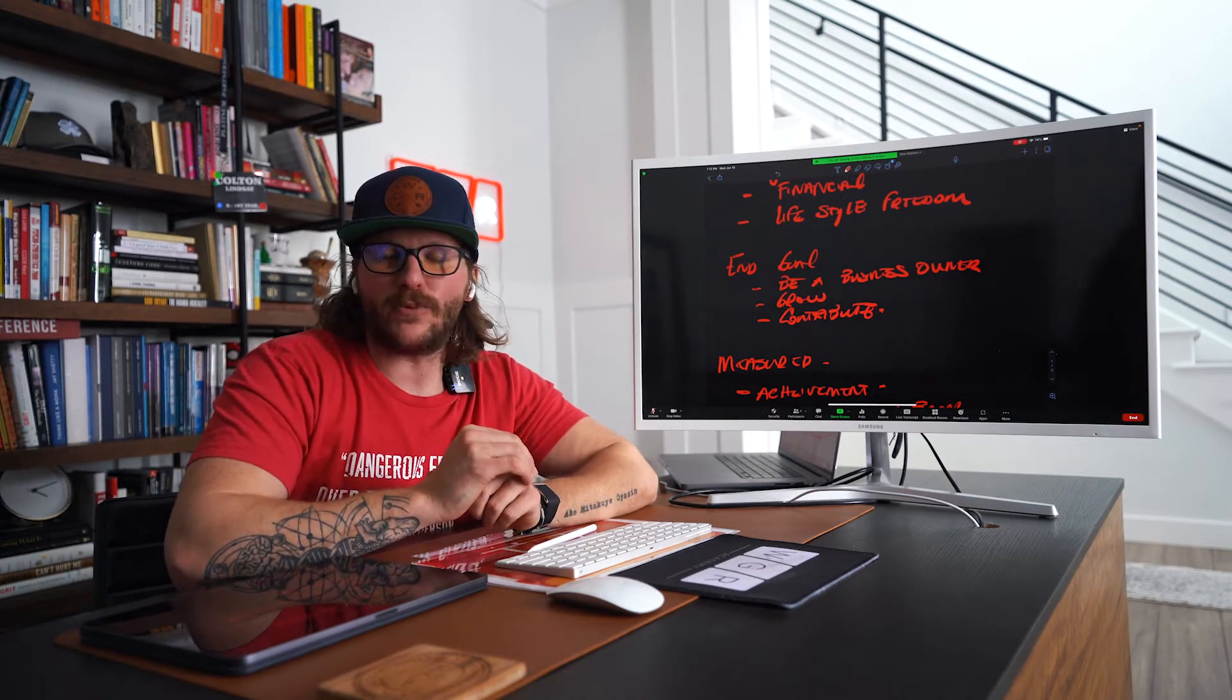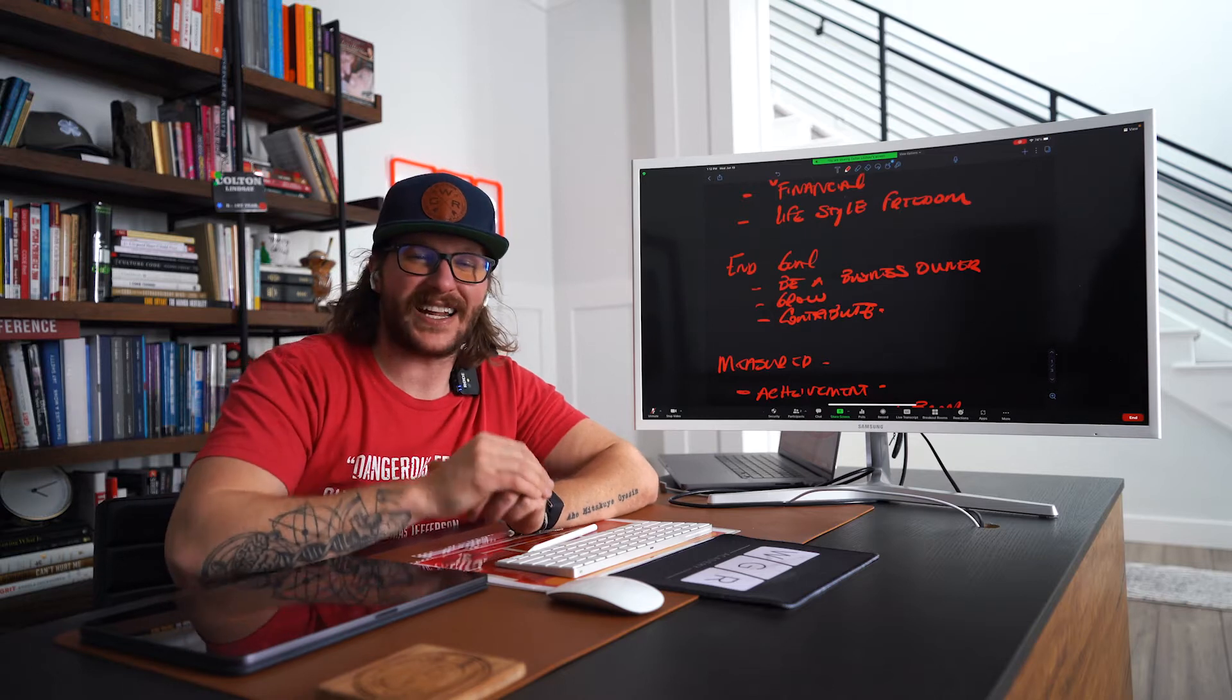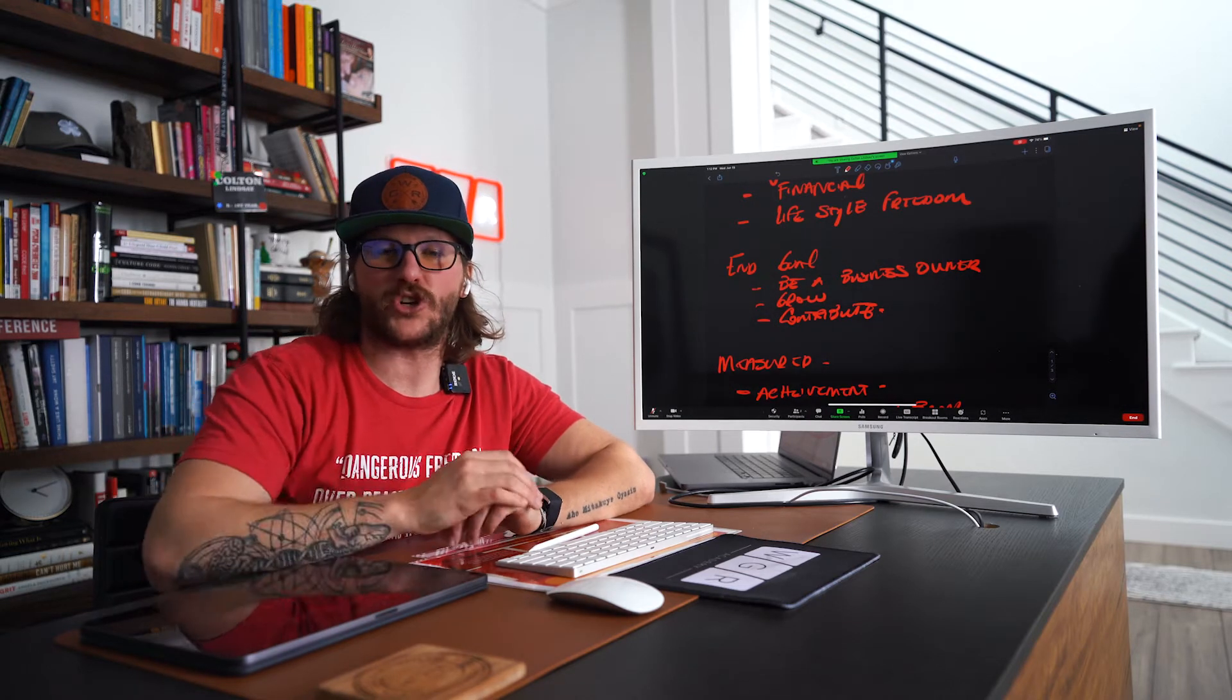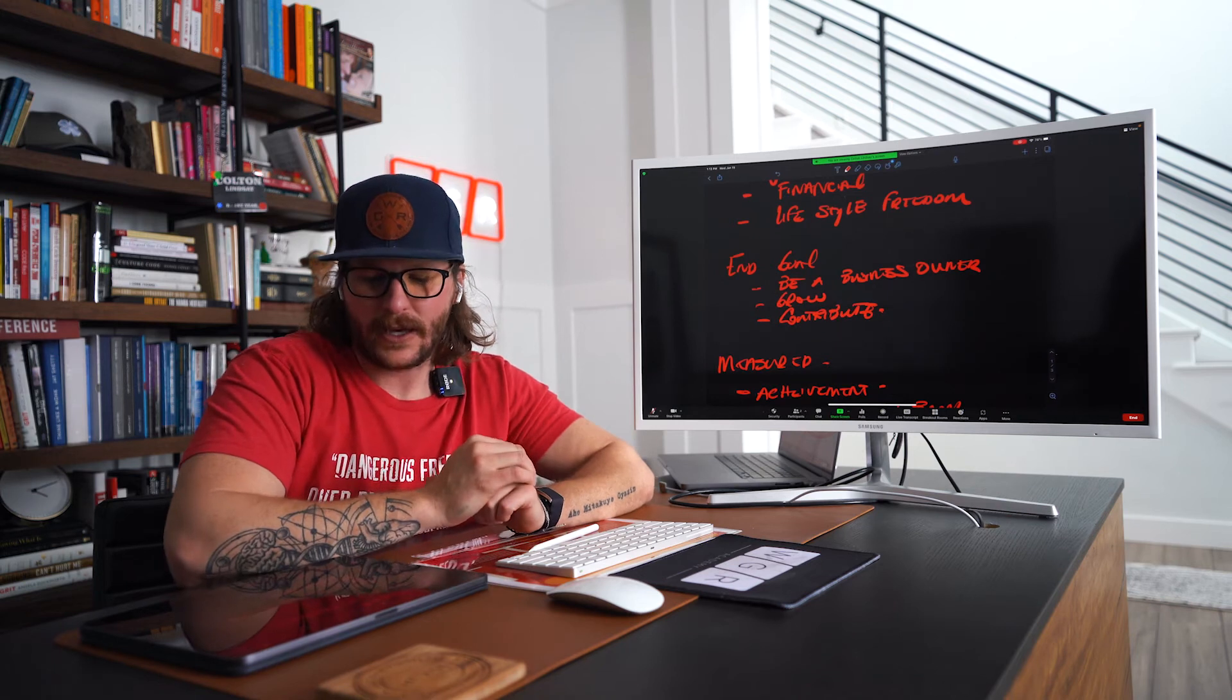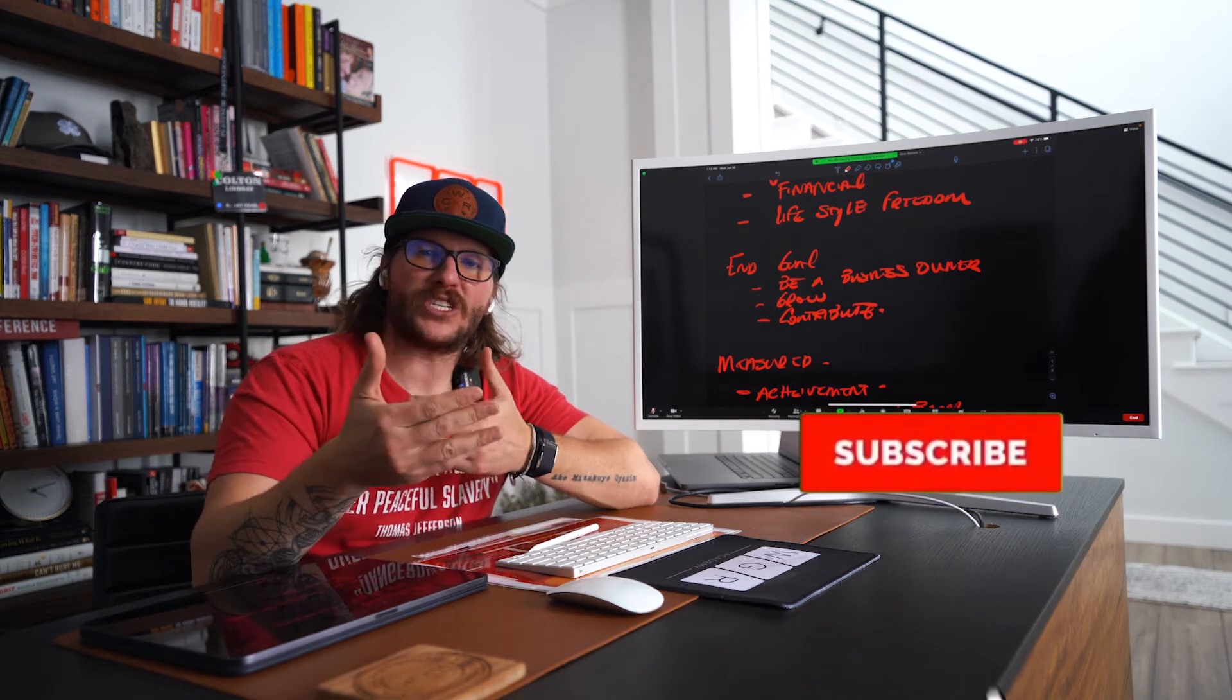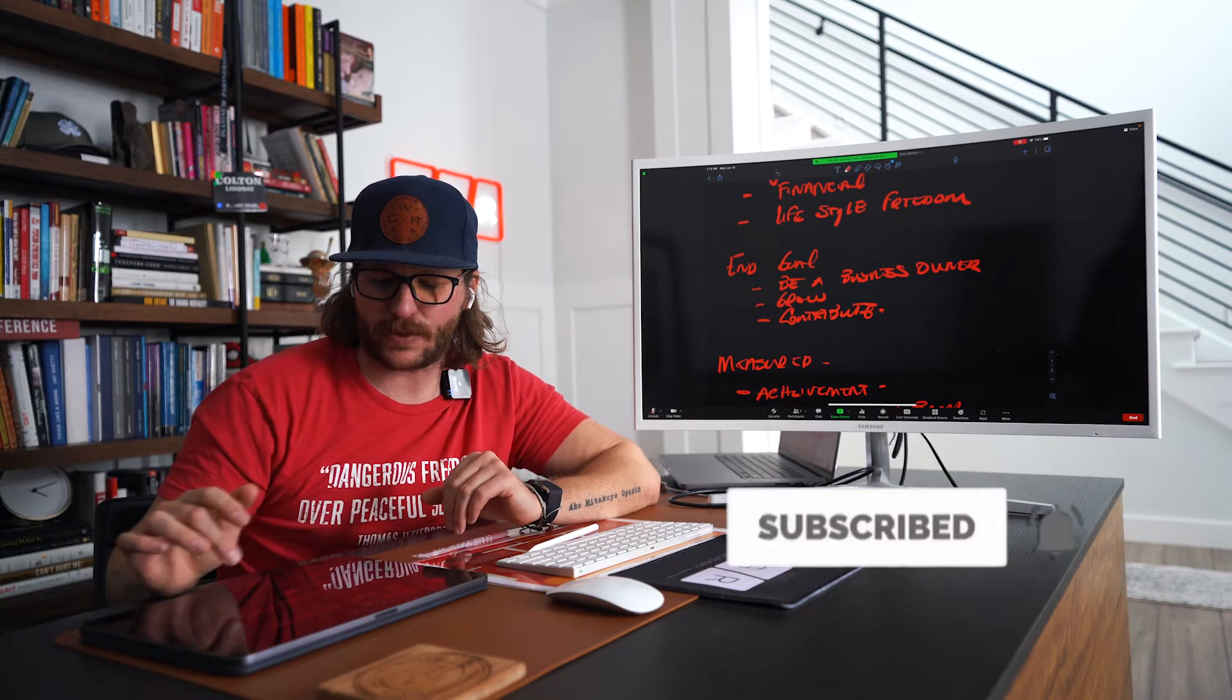Now you might take 90 days off and the income drops a little bit, but if you take 90 days off and it completely disappears, you don't have a business, you have a job. You're a business operator. The ultimate goal though is to become a business owner and you do that through two different ways: growth and contribution.